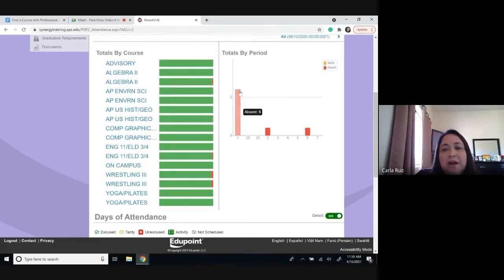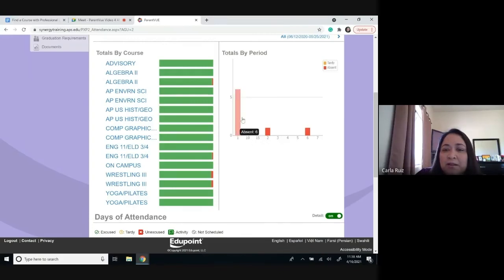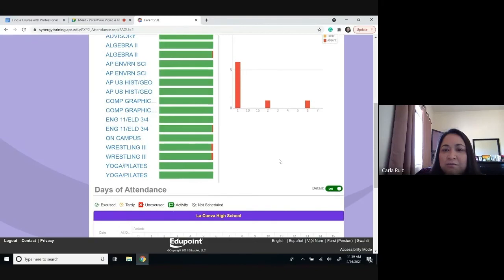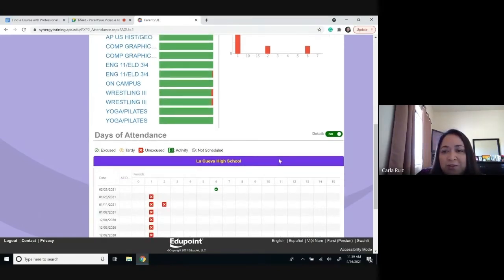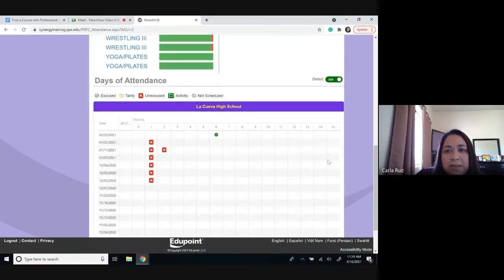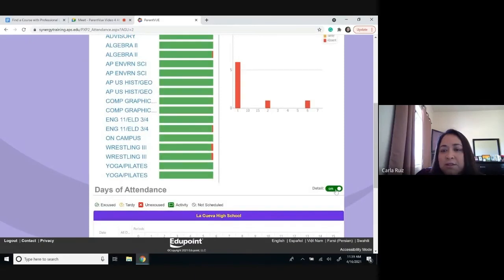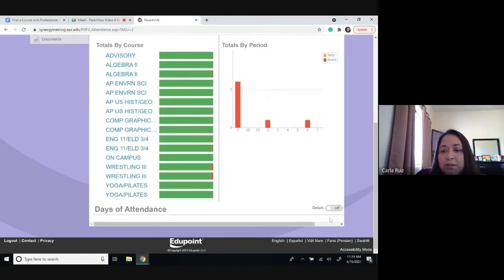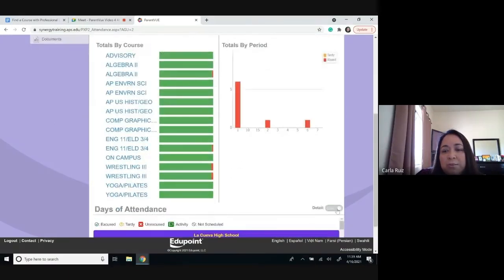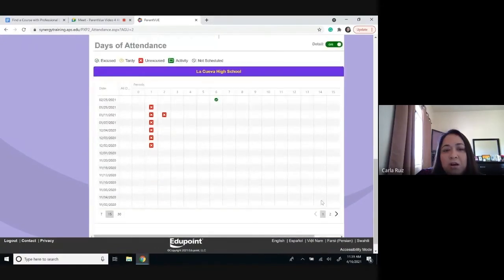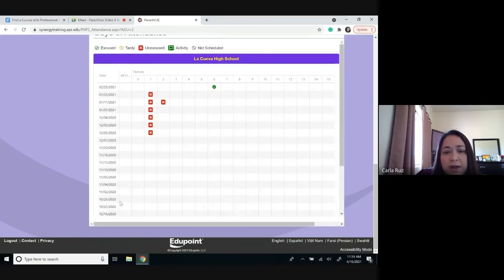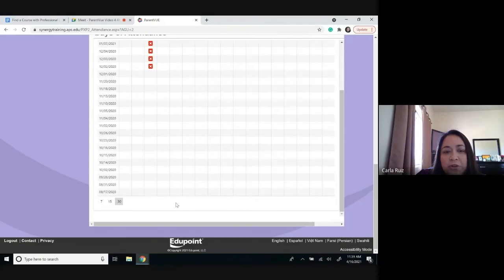This graph will tell you that during first period, that child seems to have the most absences, and we can go ahead and address that with our children. This can help us and them know that we're not only being informed of their life in school but that we care for them. The detail button can be toggled — if you don't want to see the details, you can press the detail button to turn it off; if you want to see more information, you can click it back on, and it will show up to 30 days of absence information.